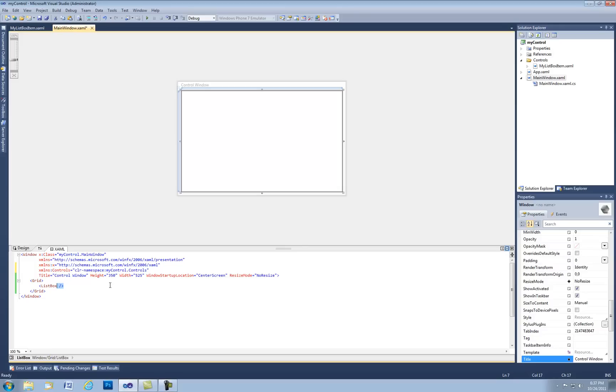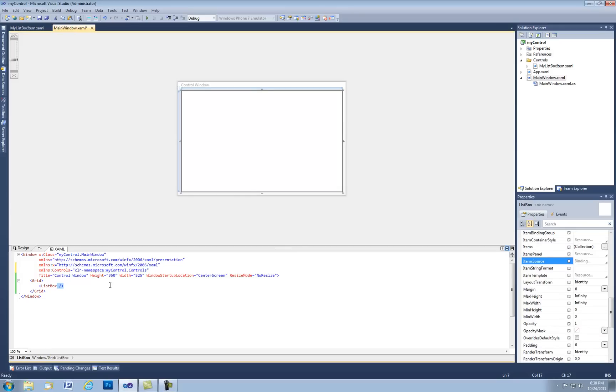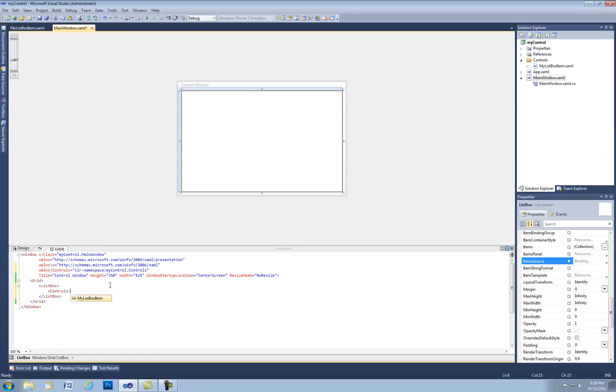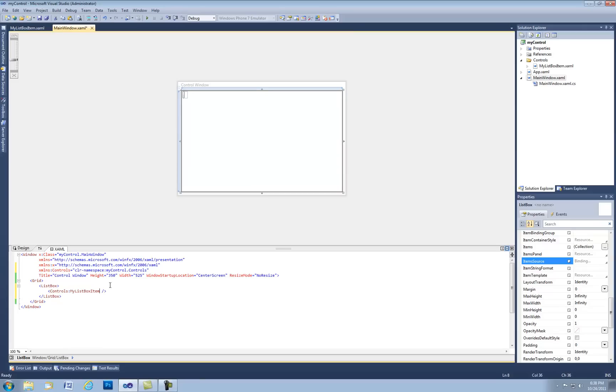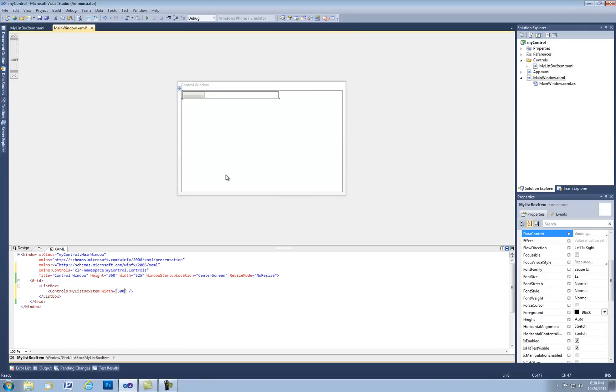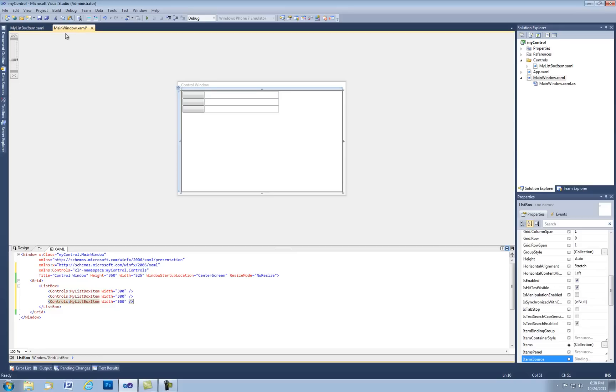Now we're ready to add our controls to the list box. So let's go ahead and under the list box, let's go ahead and open up controls, my list box item. Let's go ahead and set its width property to 300. And you can see there's our control right there. And we can go ahead and add in a couple more. It just duplicates that code.